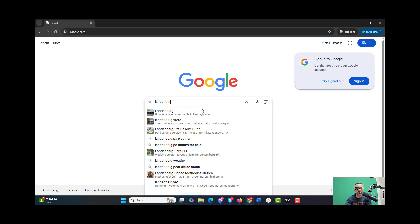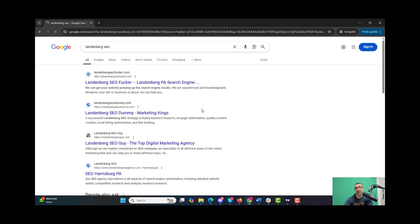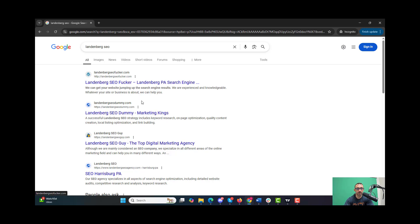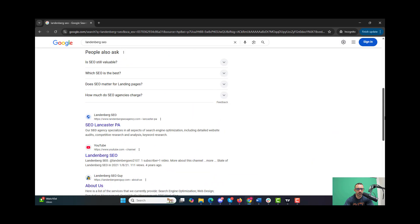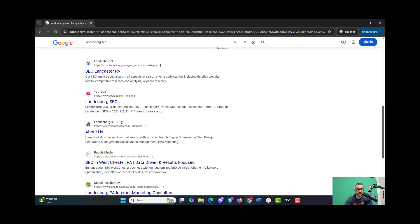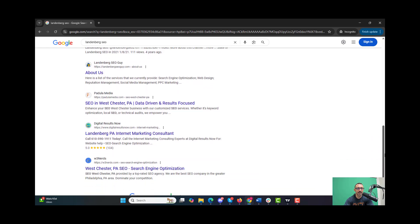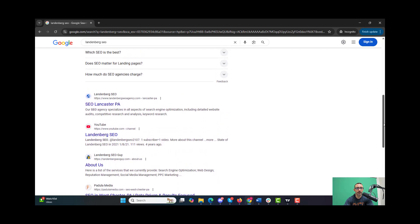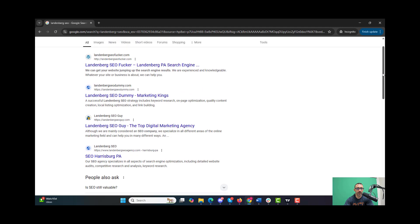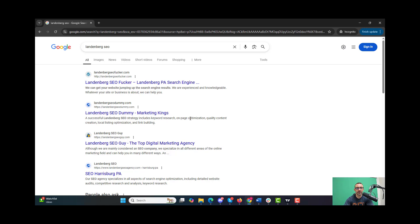So let's now go search for Landenberg SEO and look to see where Landenberg SEO dummy is, because it was number seven before. We see it's now number two. Of course my site's above it and I got all my sites below it. What happened was Landenberg SEO dummy moved from number seven to number two, which is really interesting.